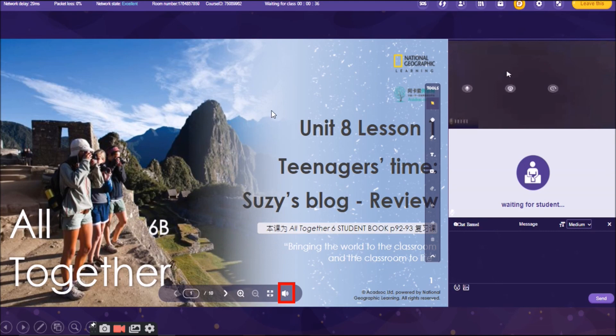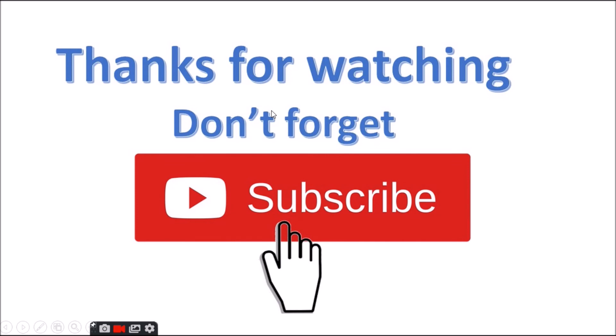So, thanks for watching and don't forget to subscribe. I hope it helps you.